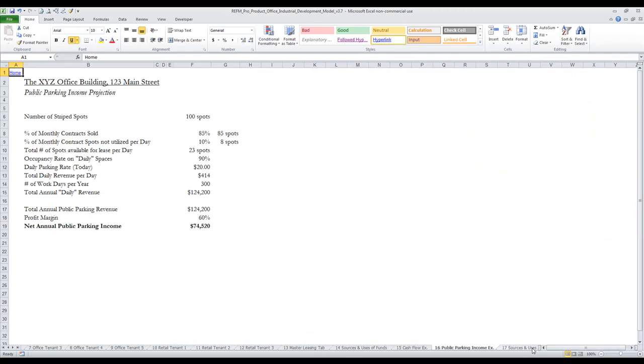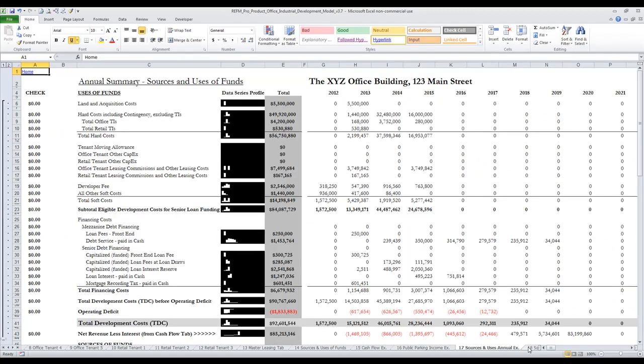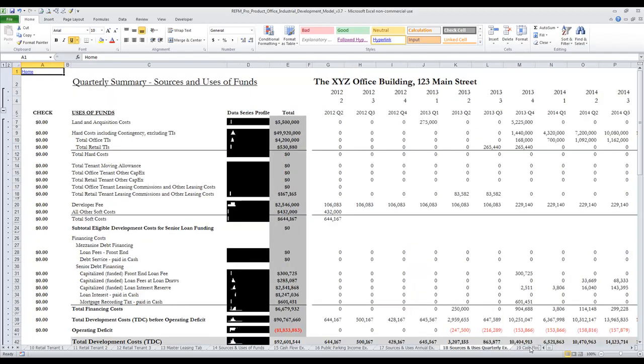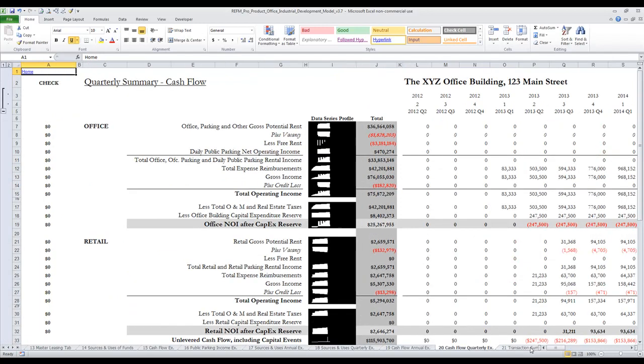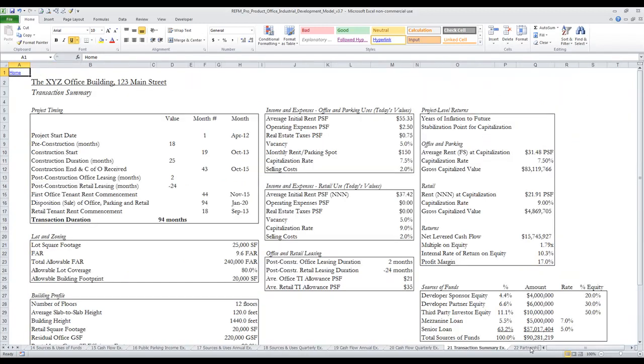There is a public parking exhibit, an annual Sources and Uses of Funds, a quarterly Sources and Uses, an annual cash flow, and a transaction summary page.